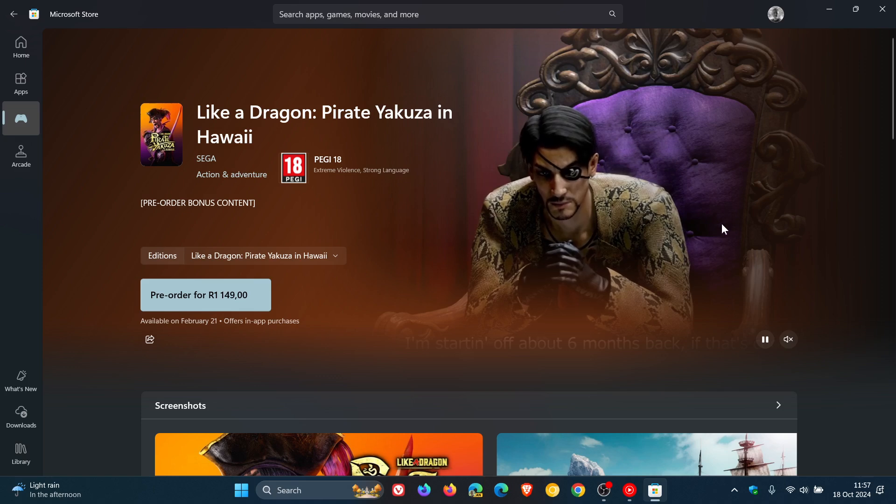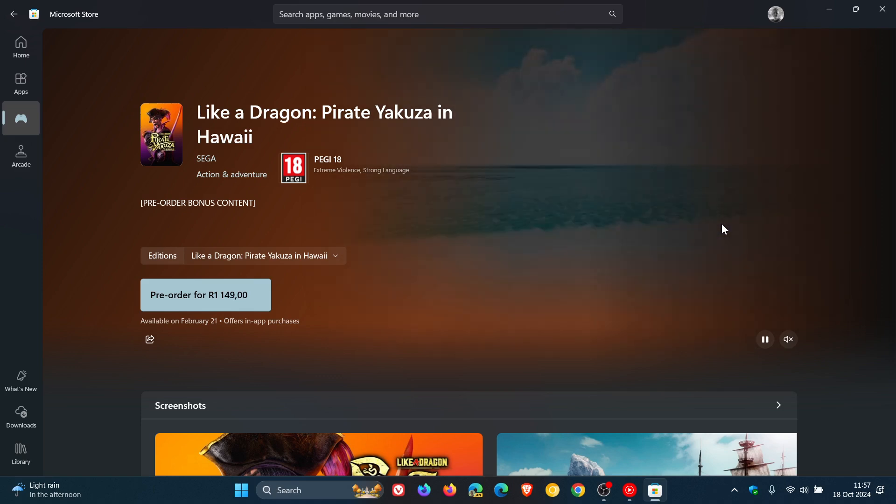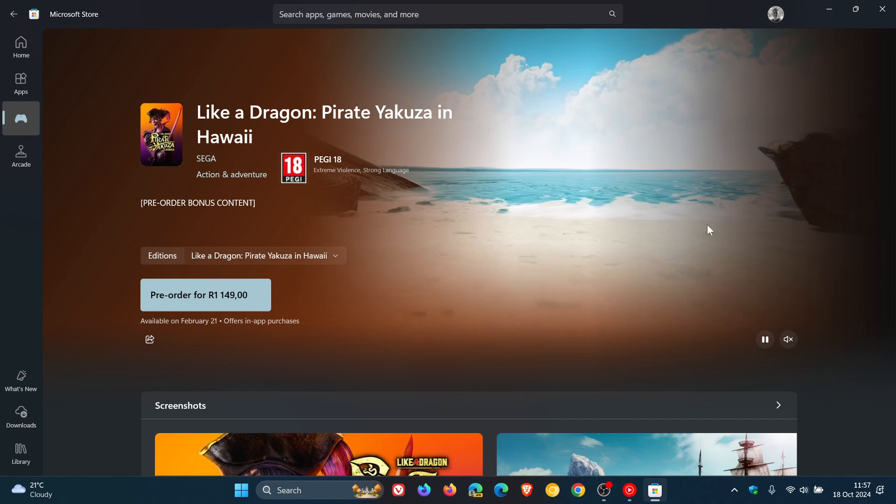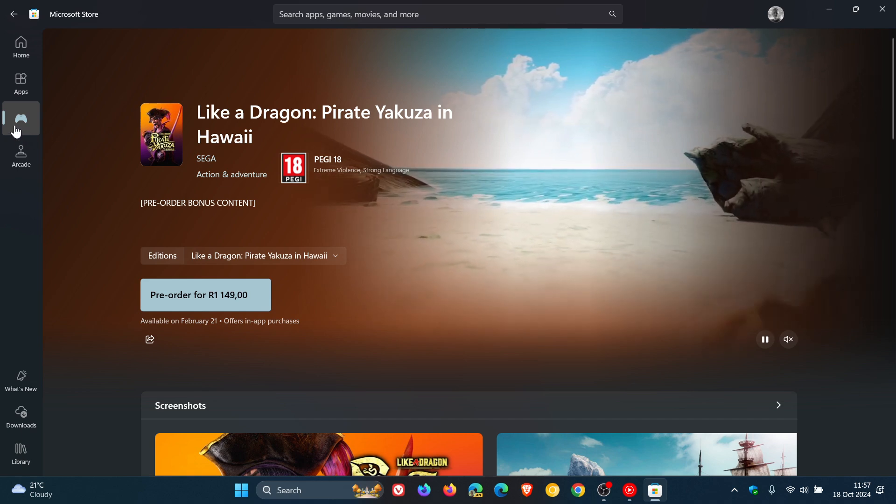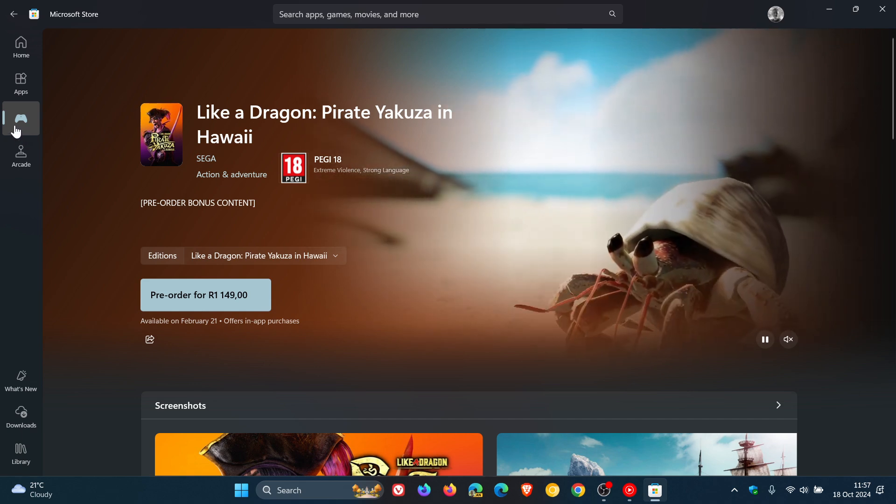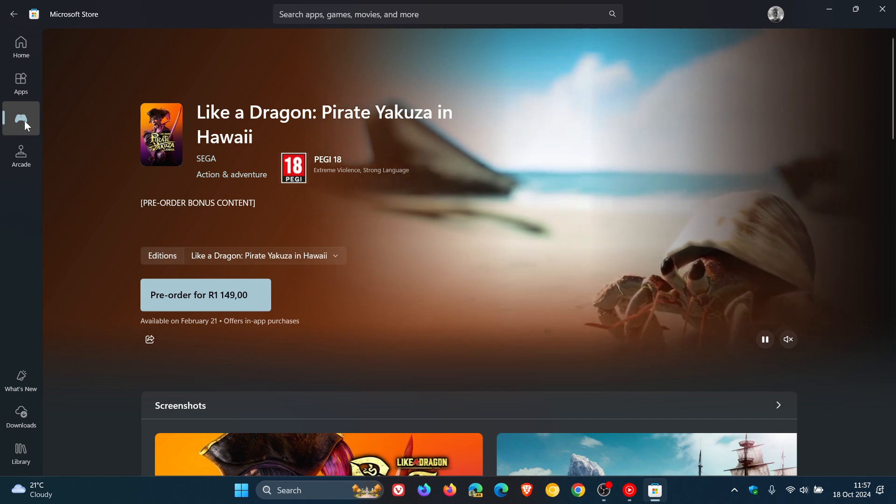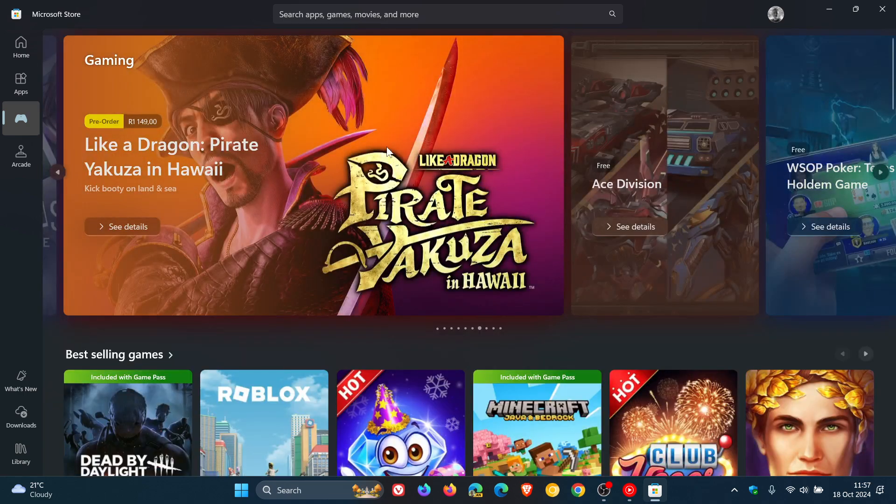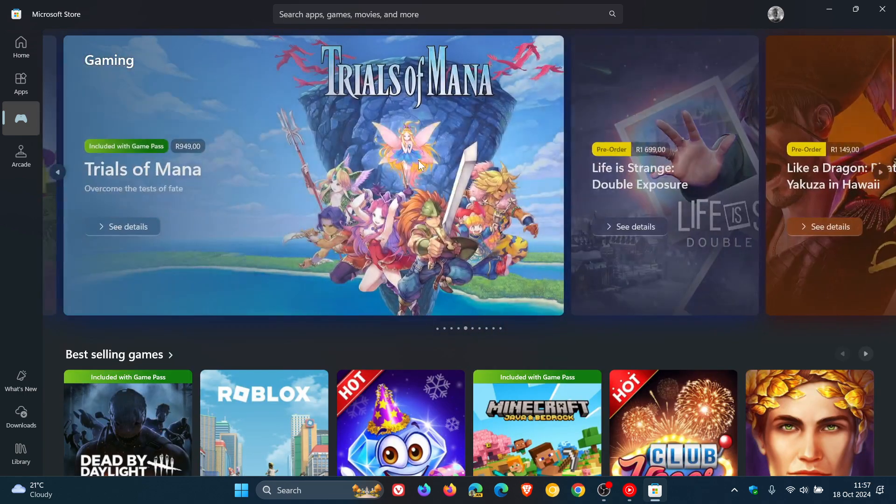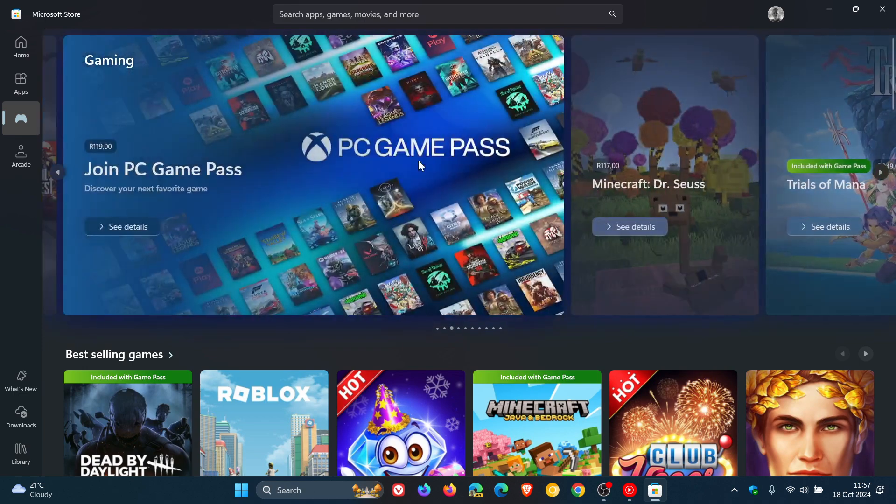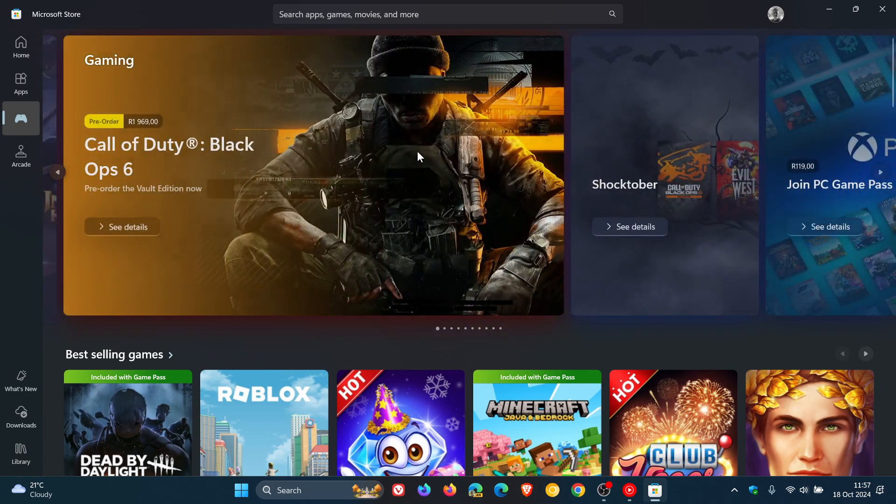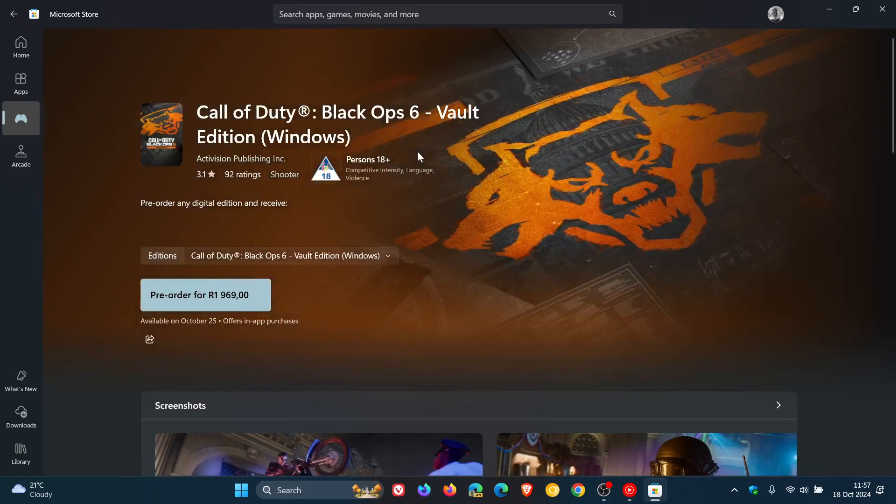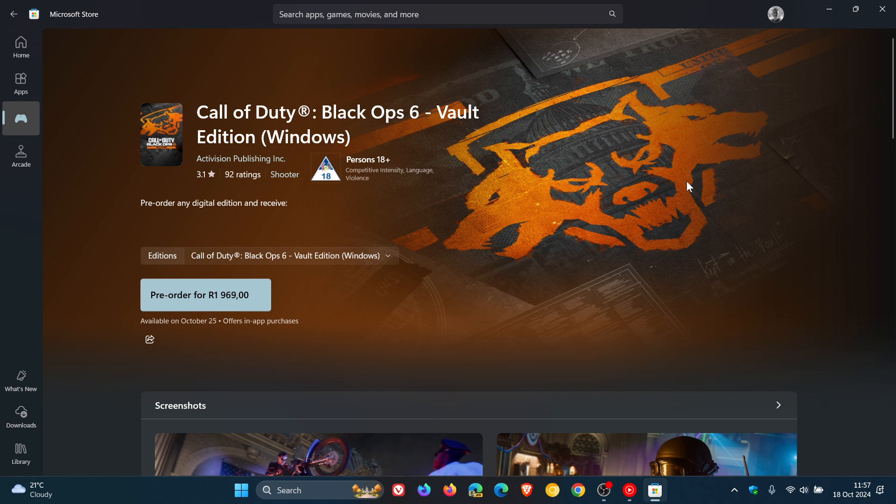And then products without trailers will use what they are calling hero images provided by the developers. So for this one, if we just head back to our games category, just to show you a brief example of what I'm talking about, let's click on this game. You'll see there is no trailer, but there is what they are calling a hero image. So that's what that is all about in real time.